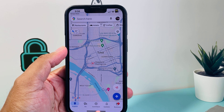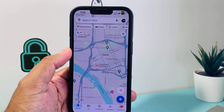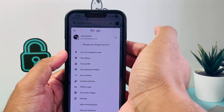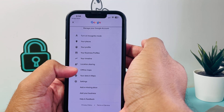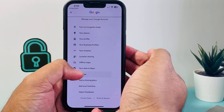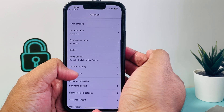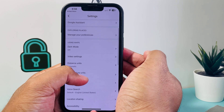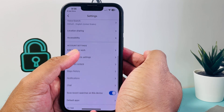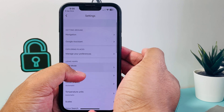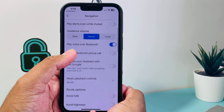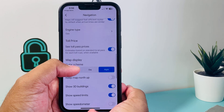Go ahead and go to Google Maps. From there, click on the right-hand corner to your profile, then go to Settings, then go to Navigation, and from there make sure we have this toggled.